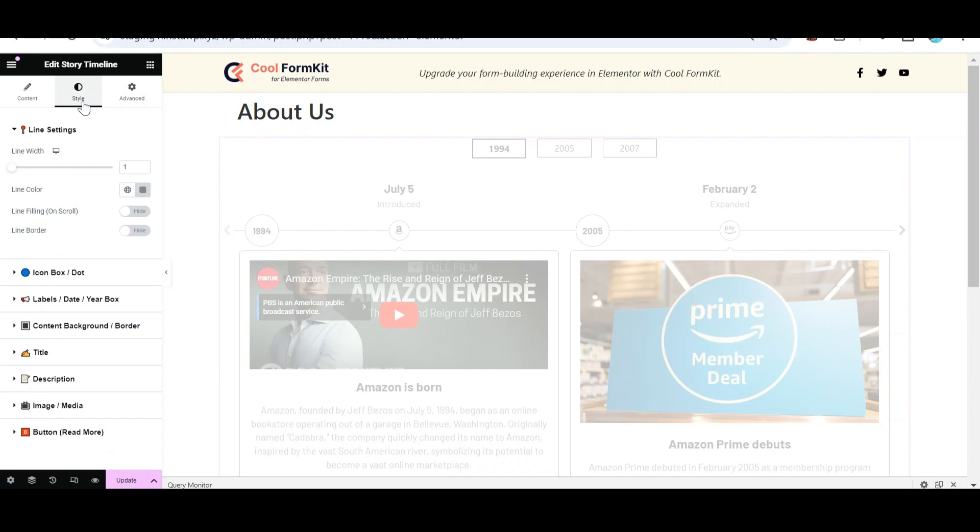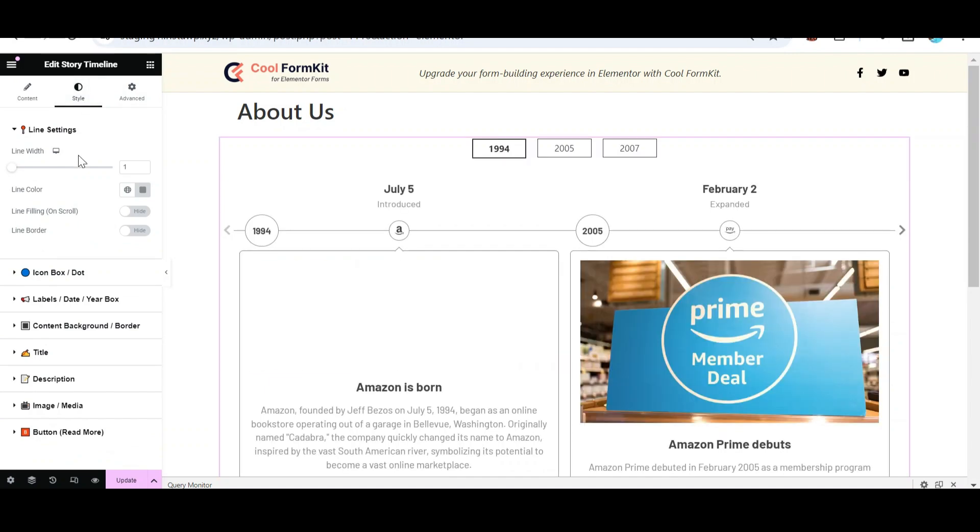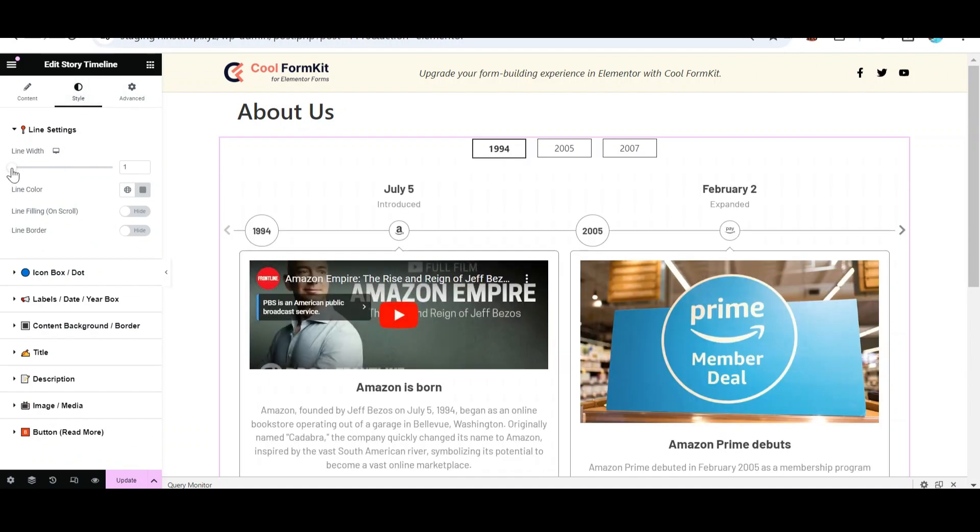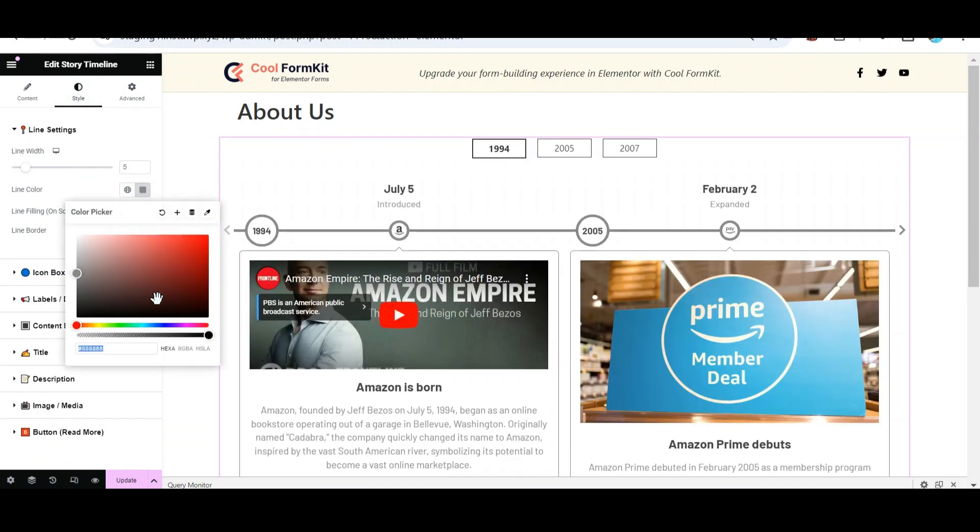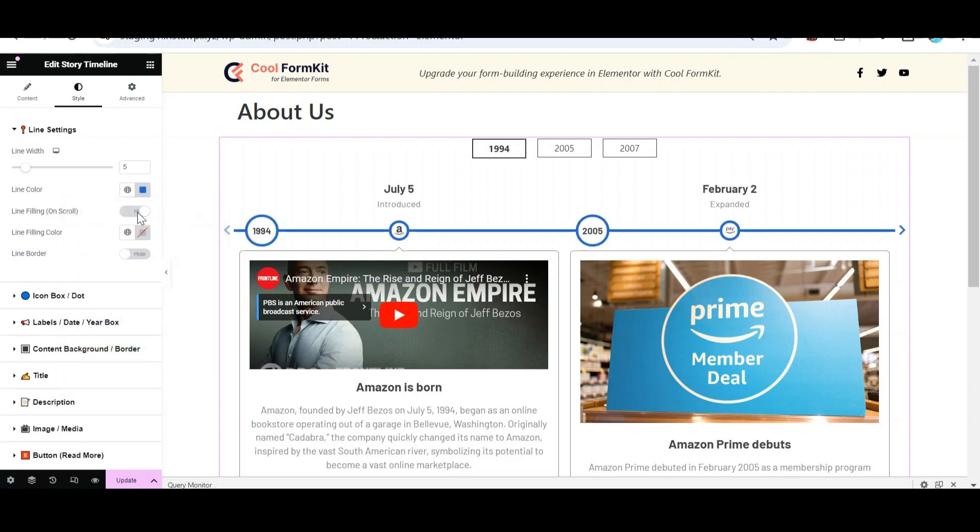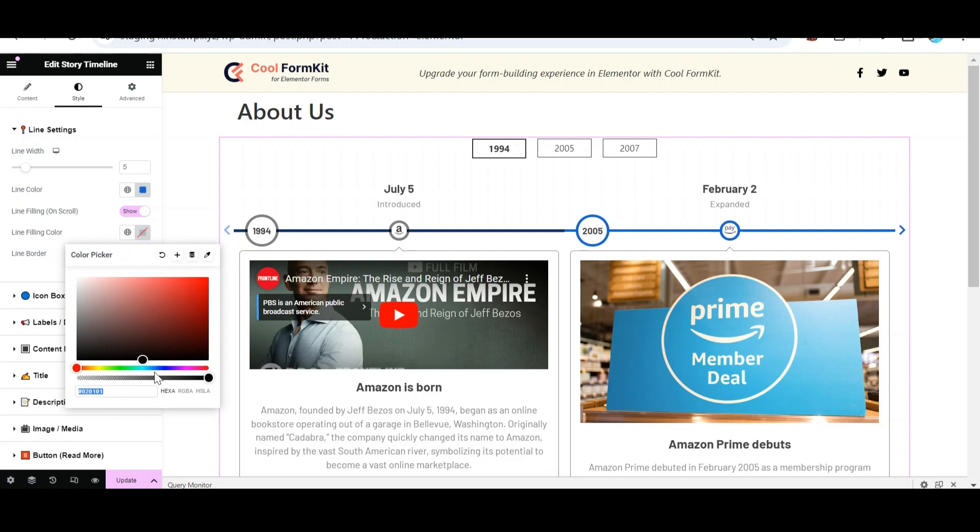From Style Settings, adjust Line Width and Color. Turn on Line Filling on Scroll and select the Line Filling color.